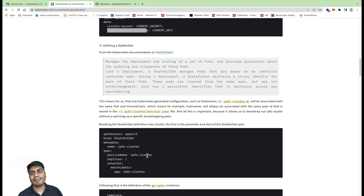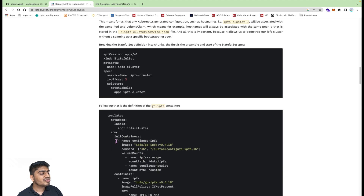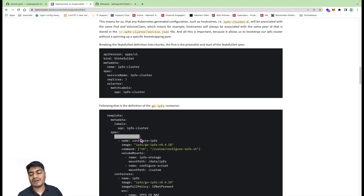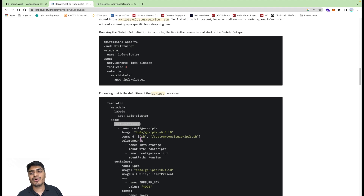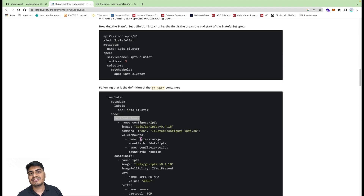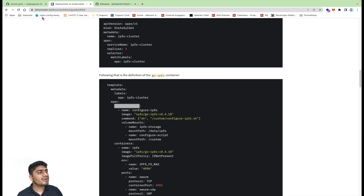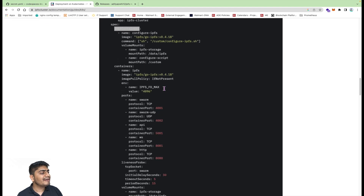Now we can define the StatefulSet. In the StatefulSet we are going to have three replicas, which means three instances — one instance is going to act as a bootstrap node and the remaining two are going to join that bootstrap node. There will also be an init container section in the StatefulSet which is going to configure the nodes as per their role. The first node will act as the bootstrap node, for which we'll have a separate script, and the other nodes will have a different script for their joining role.